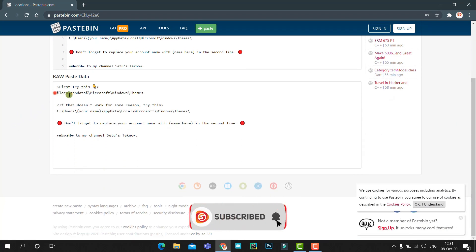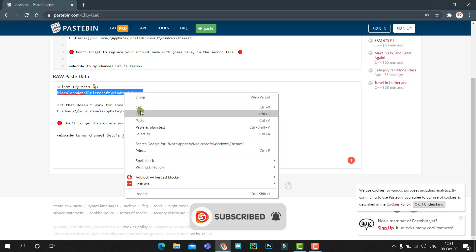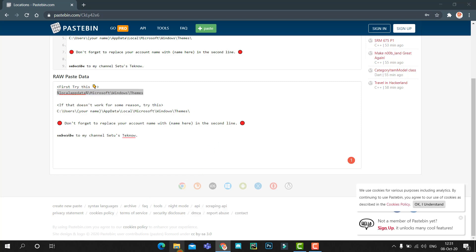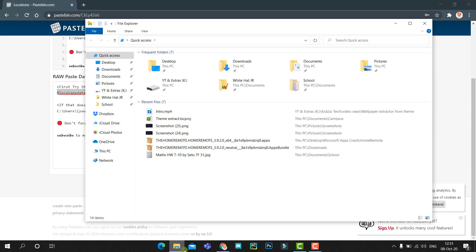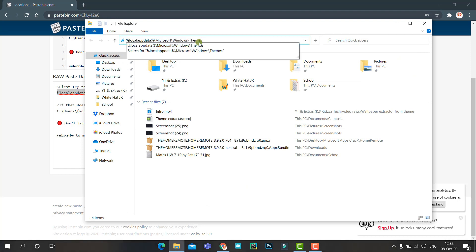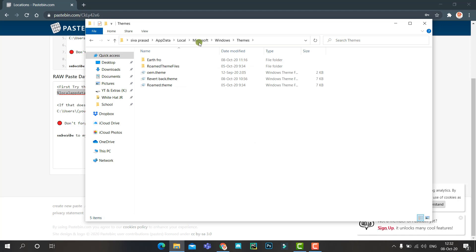From there, copy this first text. This is the directory where these themes are saved. After copying, open File Explorer and paste the text in the address bar up here, and click on Enter.